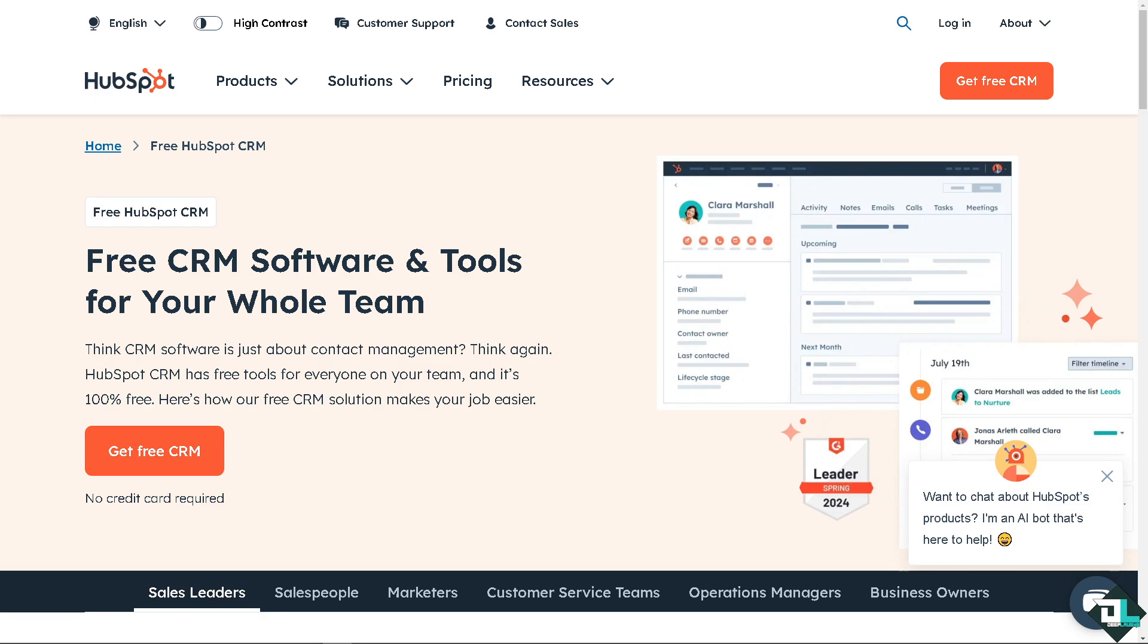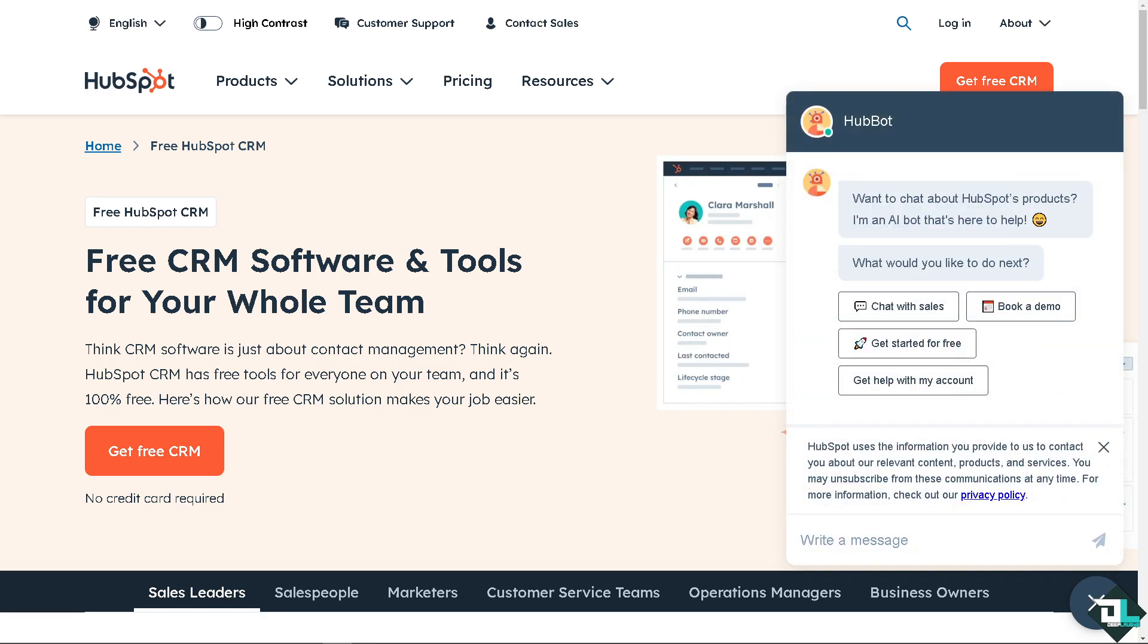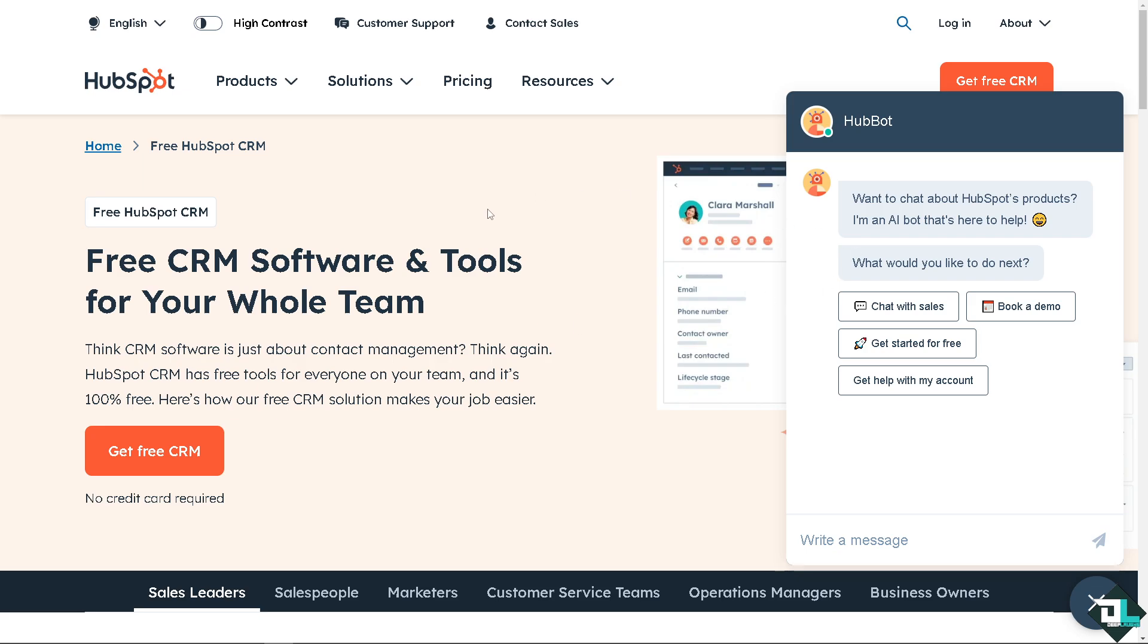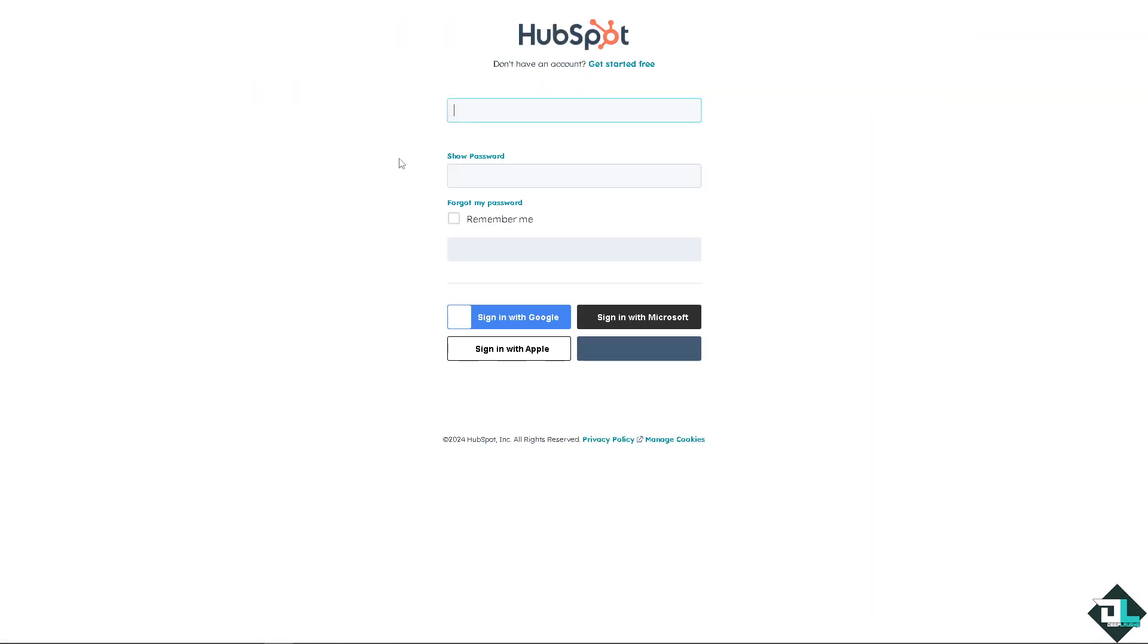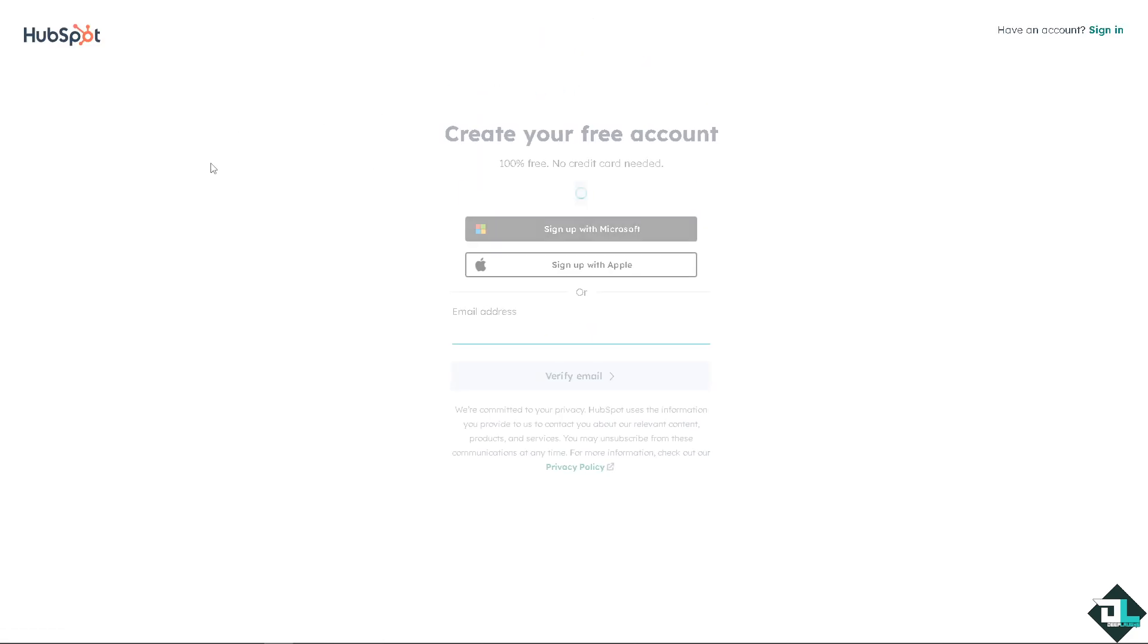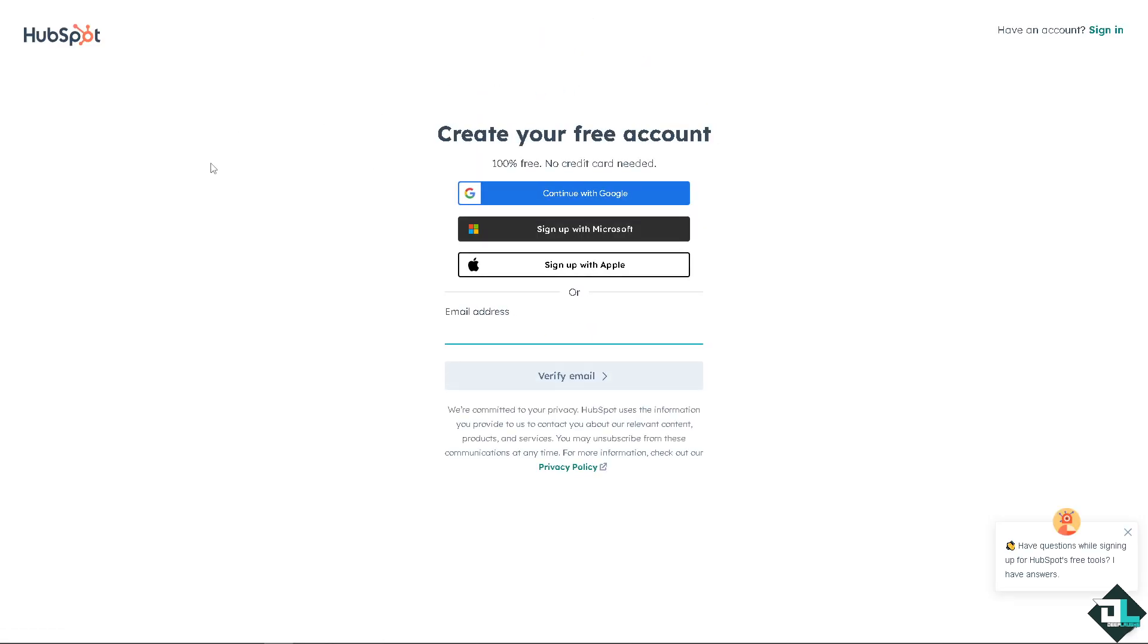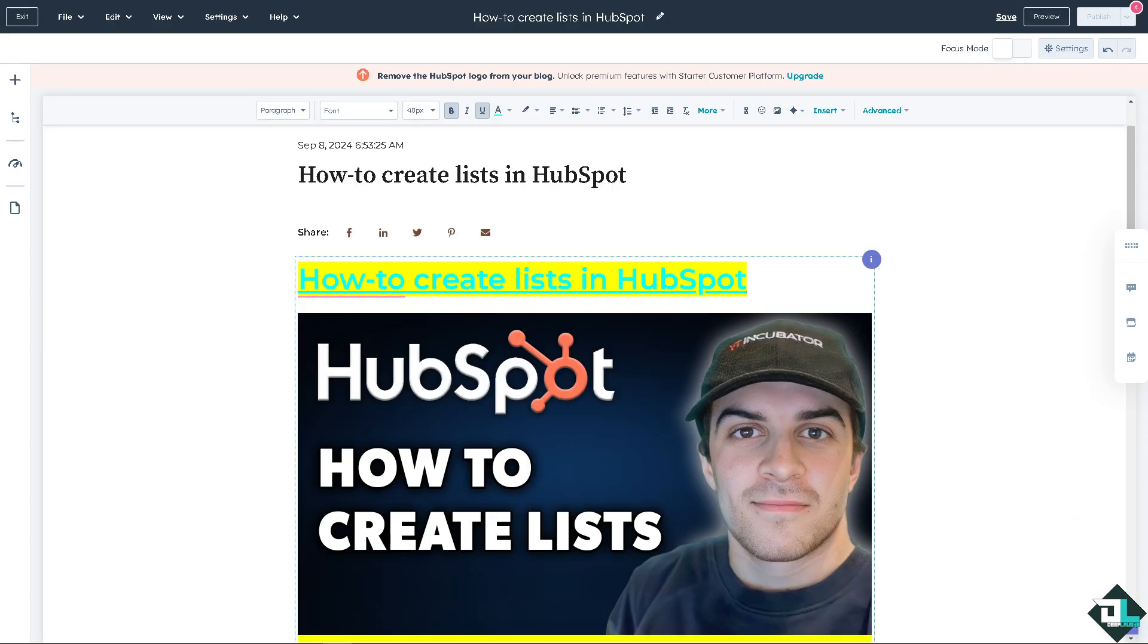Hey everyone and welcome back to our channel. In today's video we are going to show you how to create lists here in HubSpot. Let's begin. Now the first thing that you need to do is log in using your credentials. If this is your first time here in HubSpot, click the sign up option and just follow the on-screen instructions. Creating lists in HubSpot is a straightforward process that allows you to segment your contacts for targeted marketing, personalized communication, and efficient management.